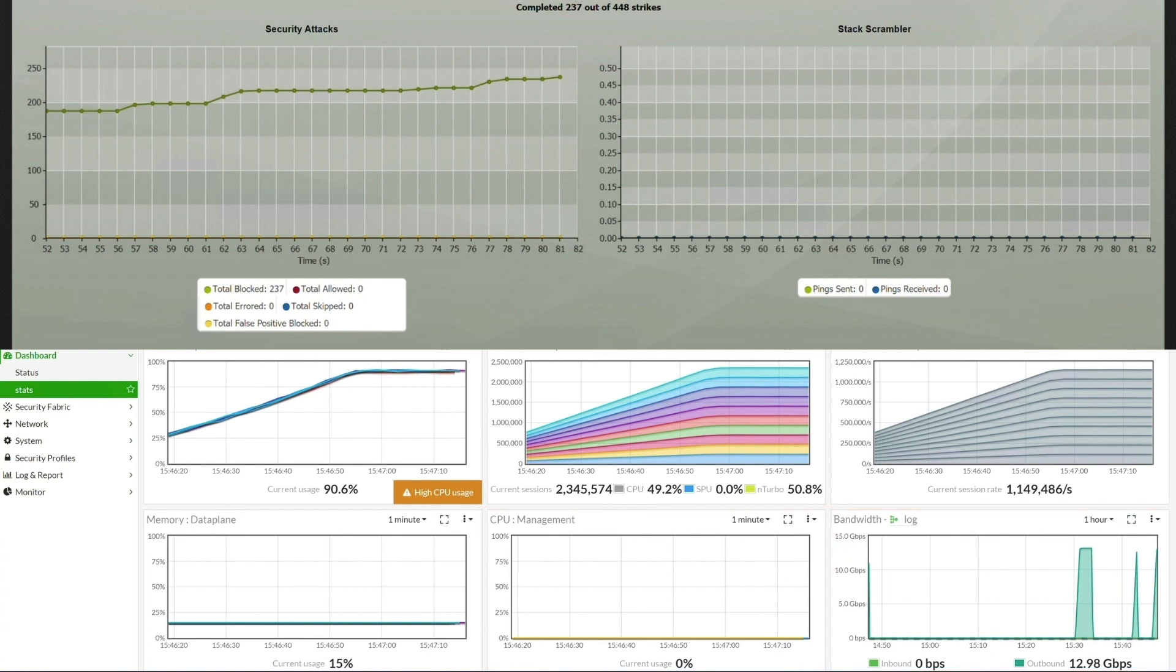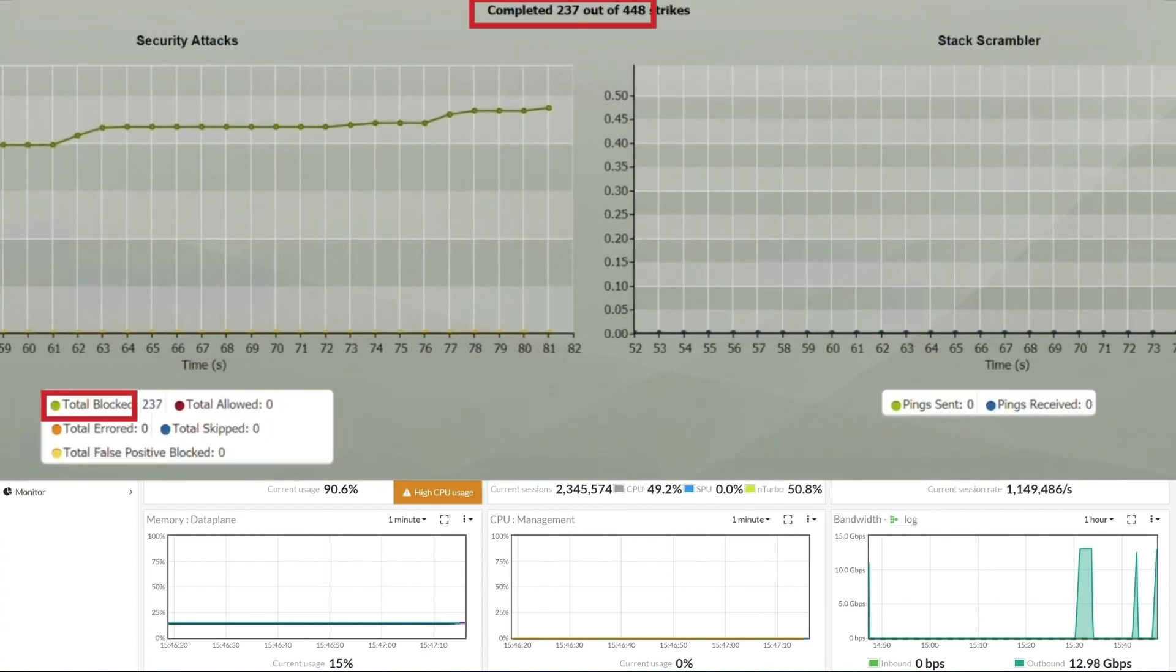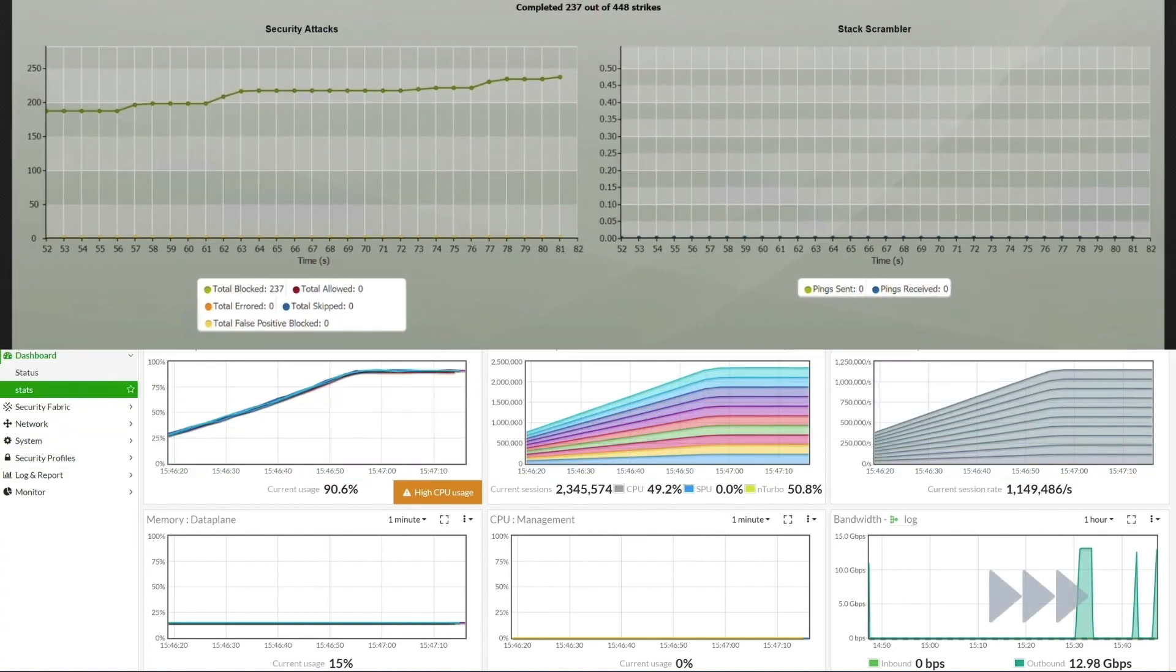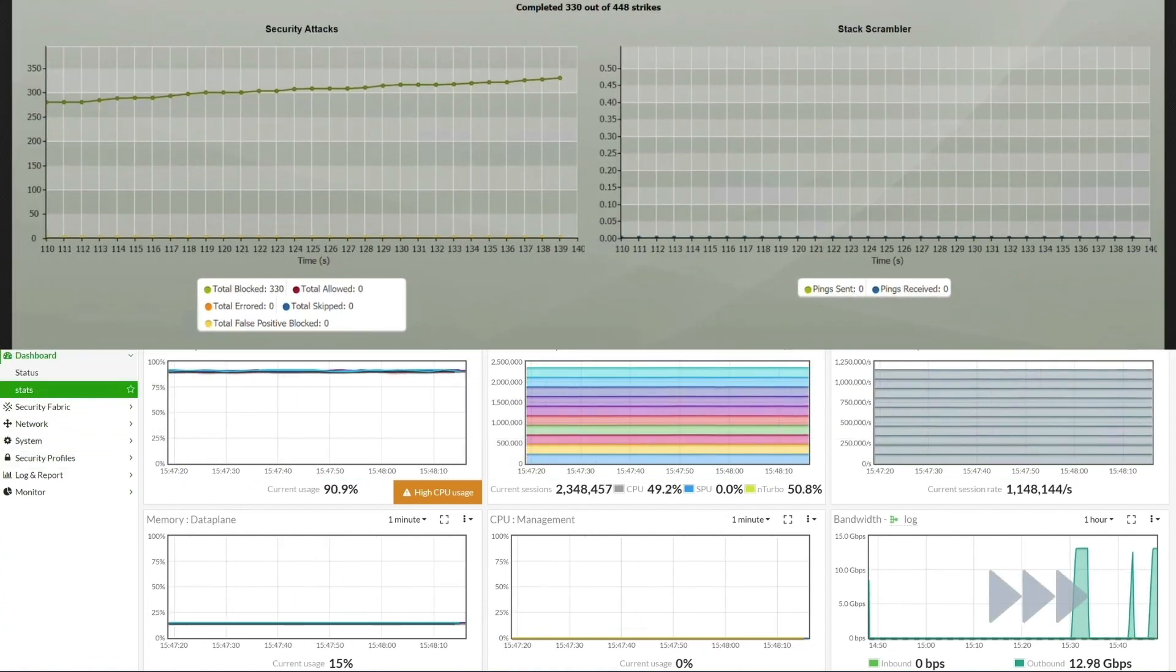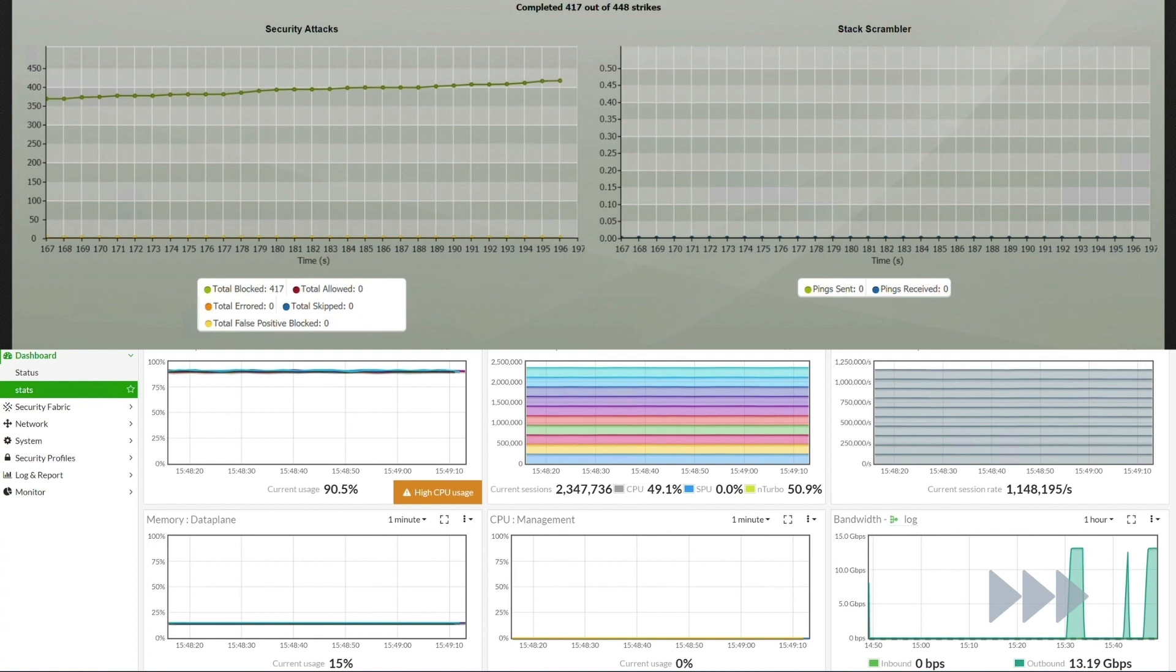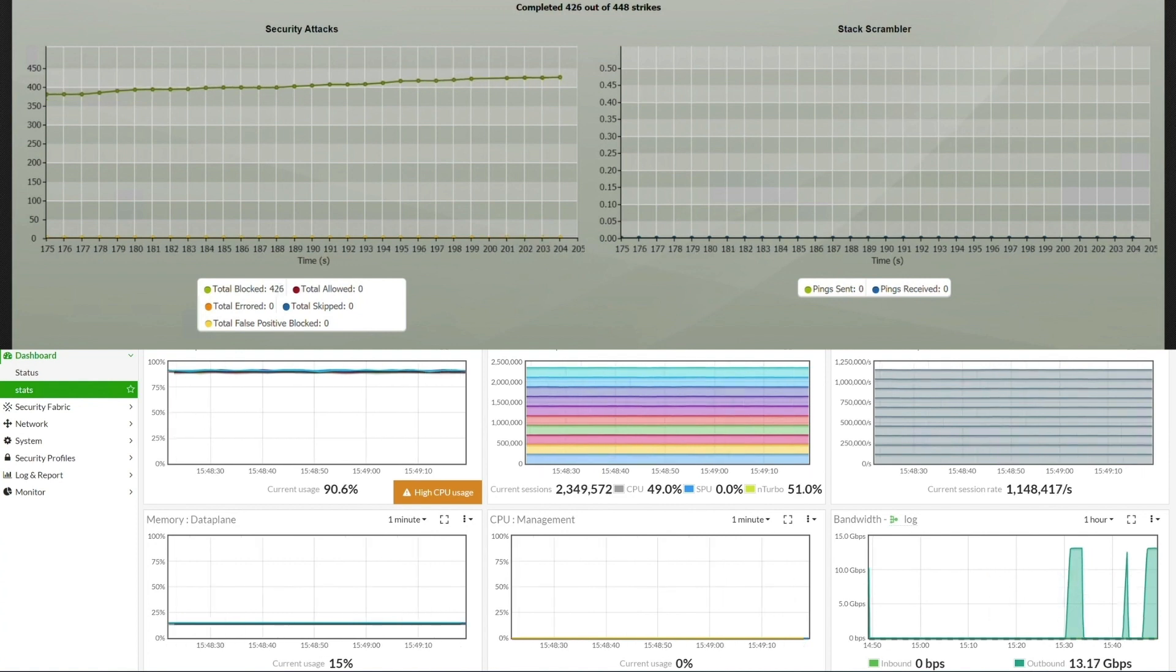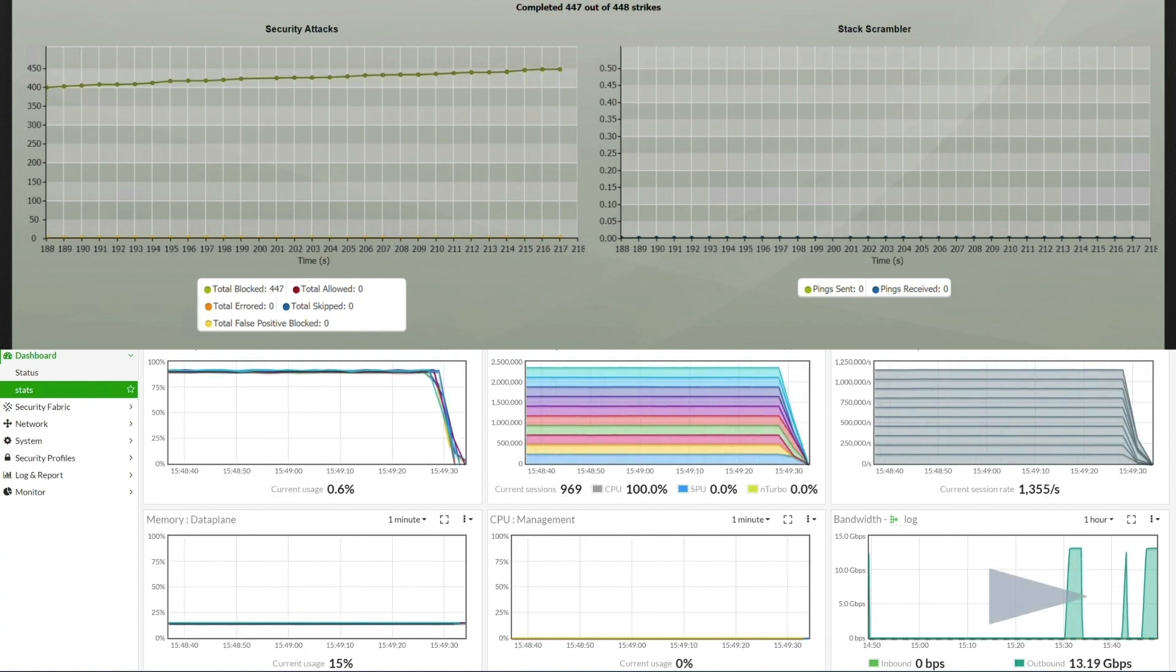Now, let's take a look at the attacks being sent. So far, all of the 237 attacks have been successfully blocked. We'll be sending a total of 448 attacks for this test. We are almost to the end of the test, and all attacks have been successfully blocked.